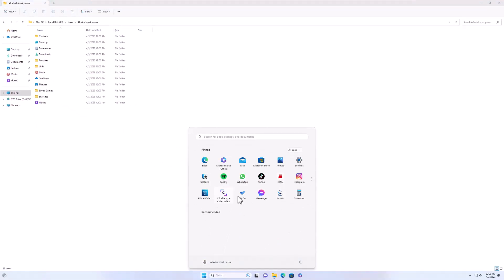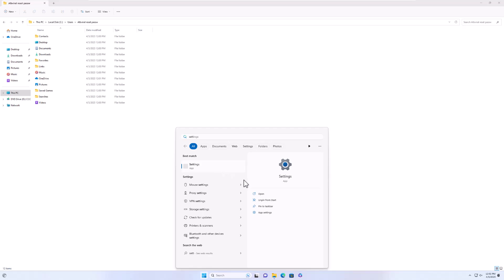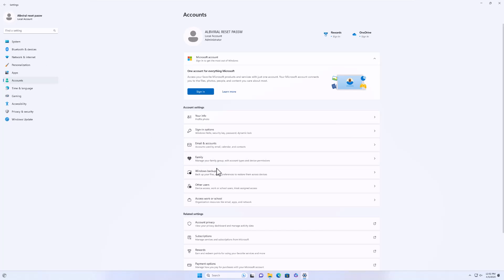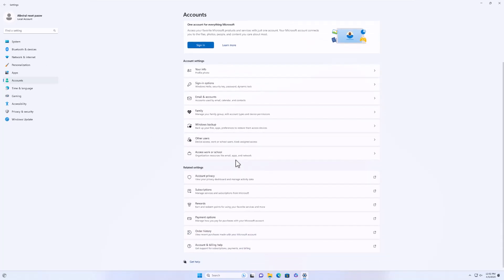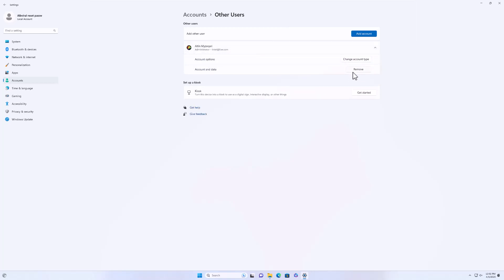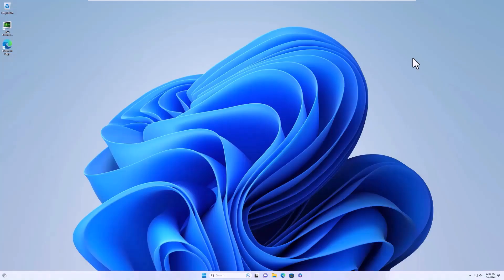Now go to Settings and delete the previous user. Go to Family and Other Users, find the account you don't have the password for, click it, and hit Delete Account. Once you do this, that user will be deleted and you will have only one main user — which you now know the password to — and can use the computer as before.